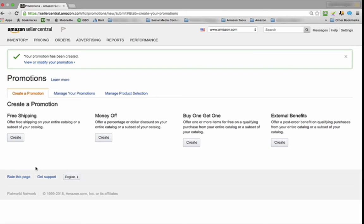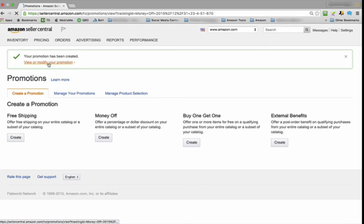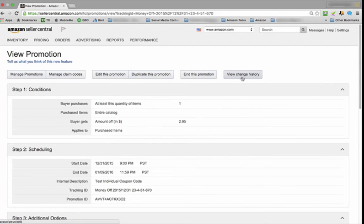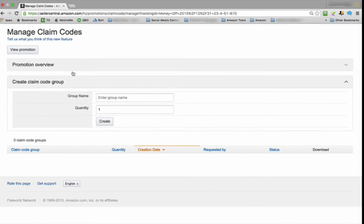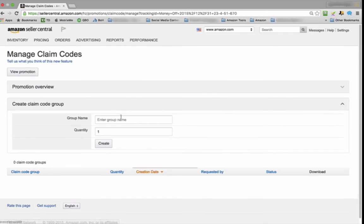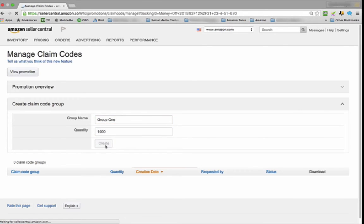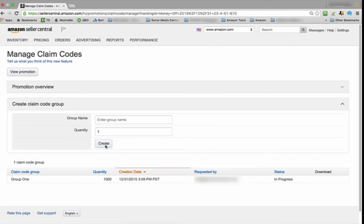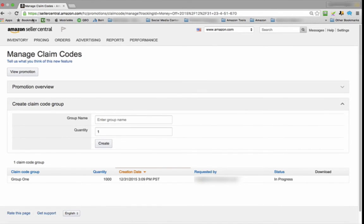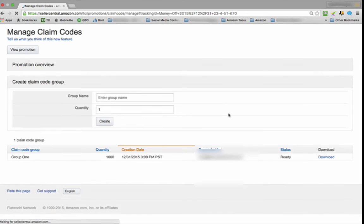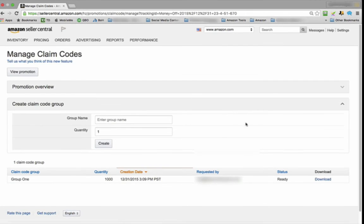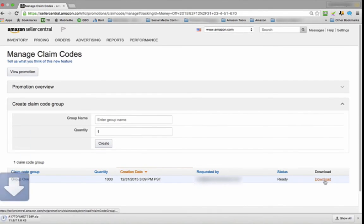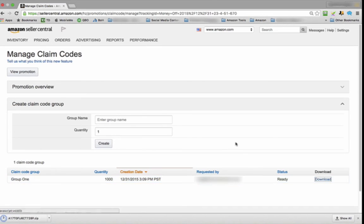We only have one step to do and we can create the claim code. This is very simple. Now we just click here, and you'll notice these new tabs on the top. We just want to Manage Claim Code. Let's say Group One. Let's add a couple zeros. I just created a thousand individual coupon codes.